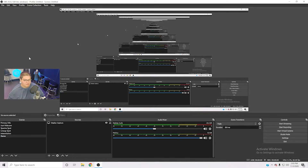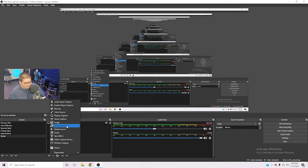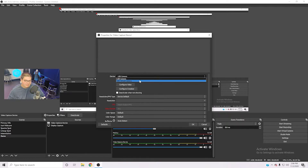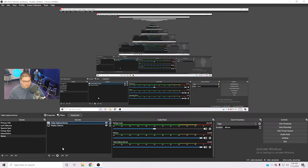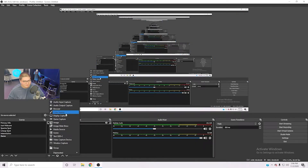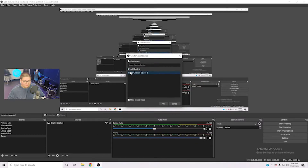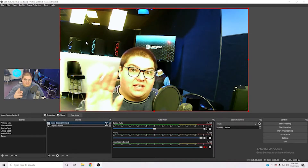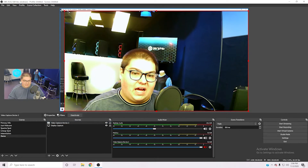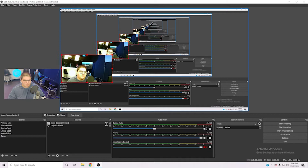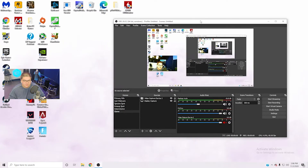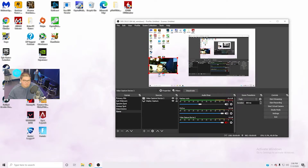If you want to add a webcam — a lot of people like having their cam on while they stream — come down to Sources and select 'video capture device.' Add that, and then you would select a USB camera, it would pop up, and you click OK. I've already created a video capture device, so I'll select it and insert it here. I have a 1080p webcam and I can resize it to make it as big or as small as I want, then position it where I like.